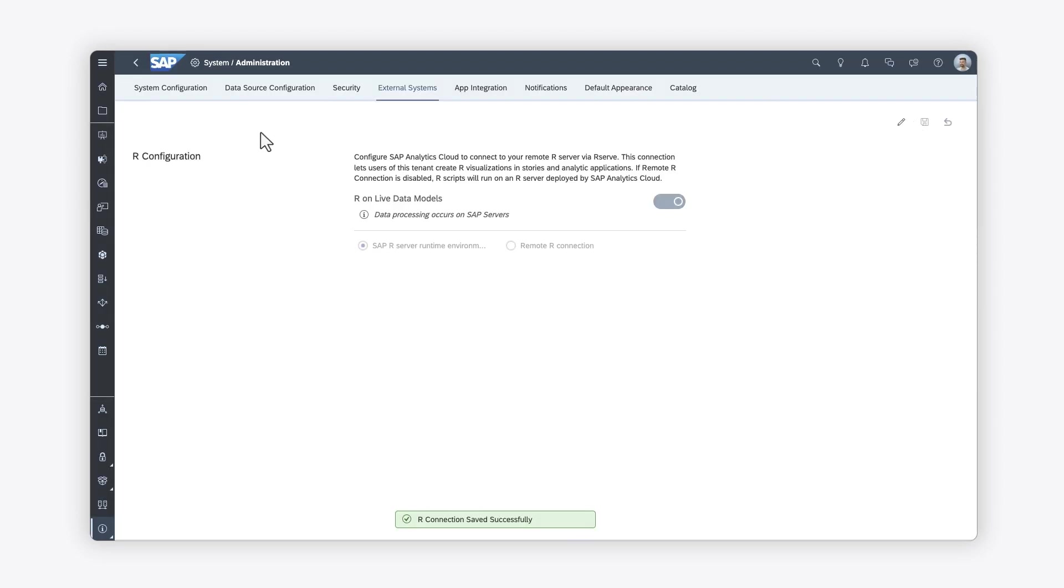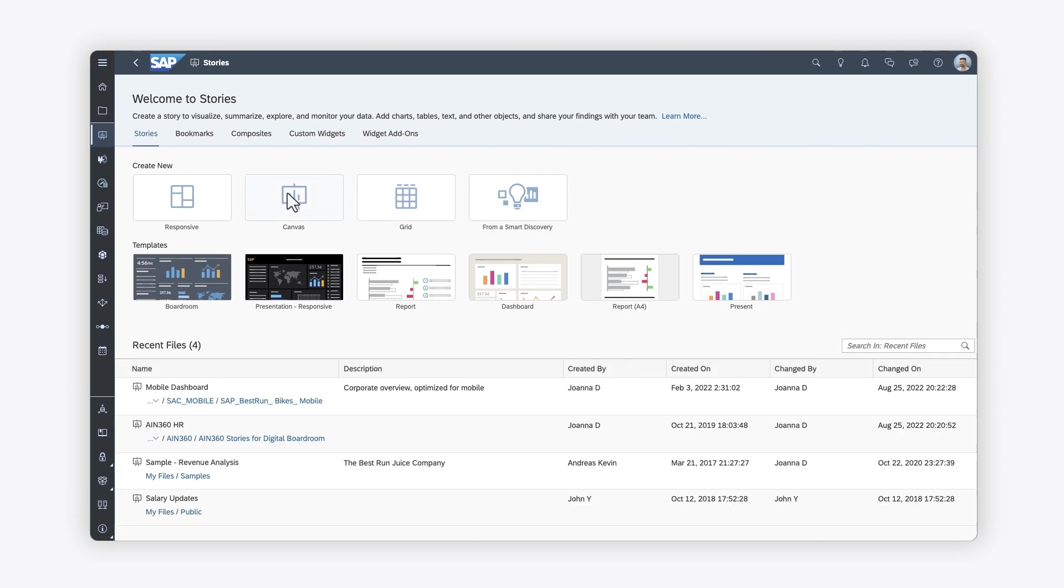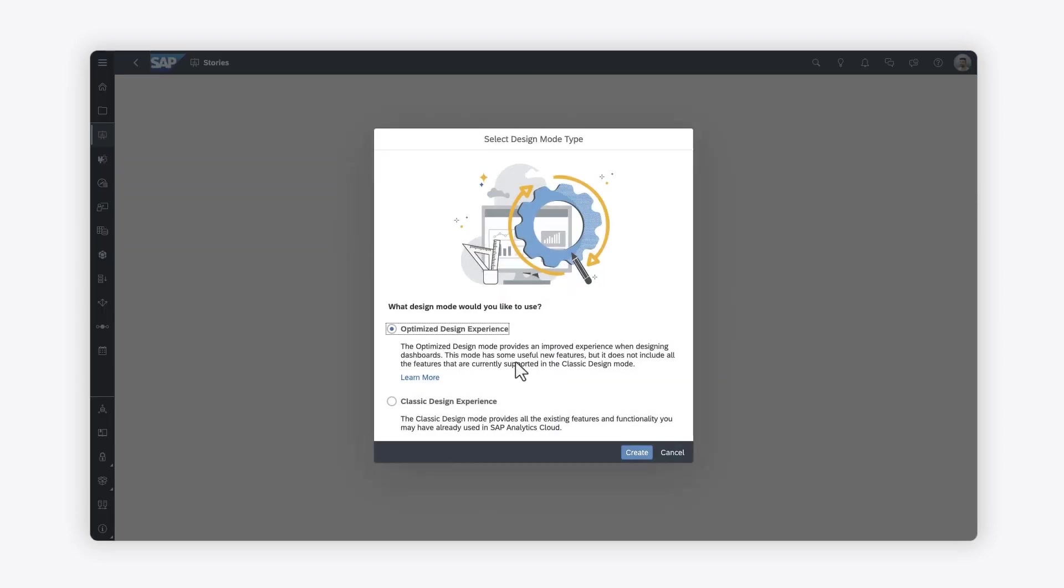Once the system is set up, you're ready to insert and configure R visualization widgets in new and existing stories.